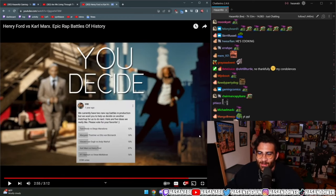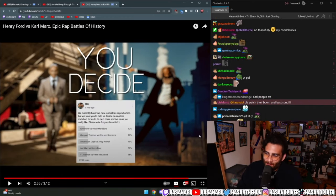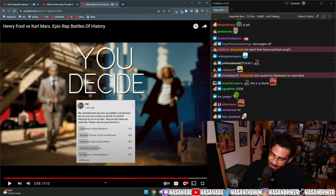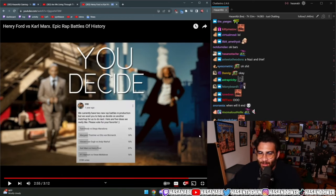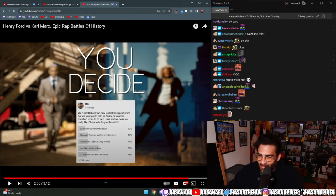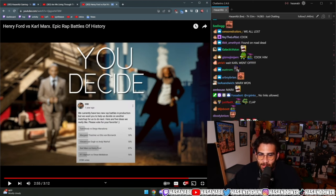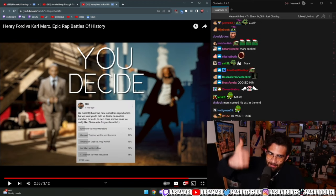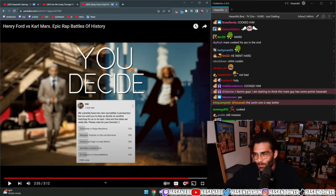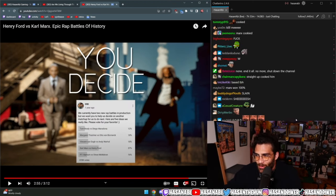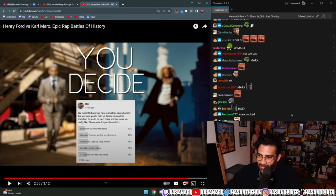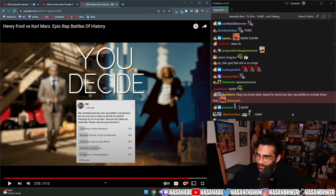Damn dude, Marx cooked him. Marx, Marx won, dude. It's over, dude. Signups for communism is going through the roof, dude. It's done, it's over.